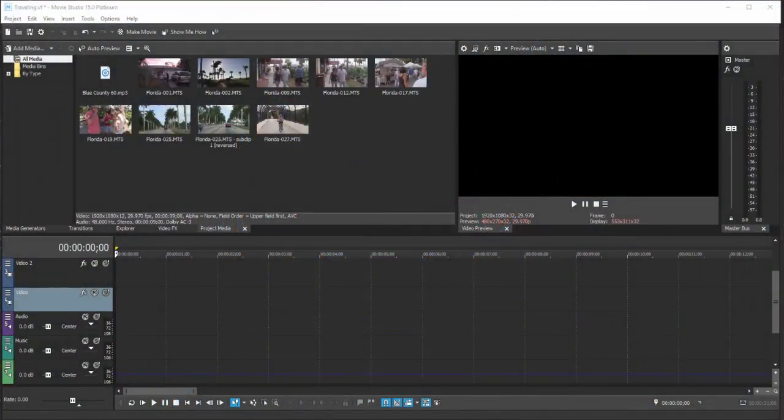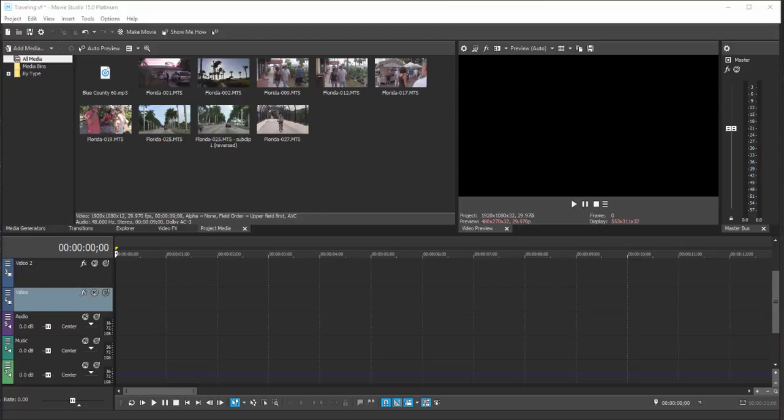We have a new project here. We have media in the Project Media panel and now it's time to start building our movie. Building your movie in Vegas Movie Studio Platinum is fairly simple—you simply drag the clips from Project Media to your timeline.